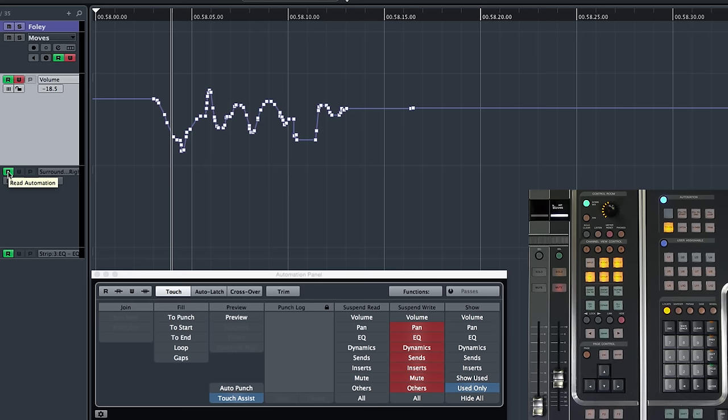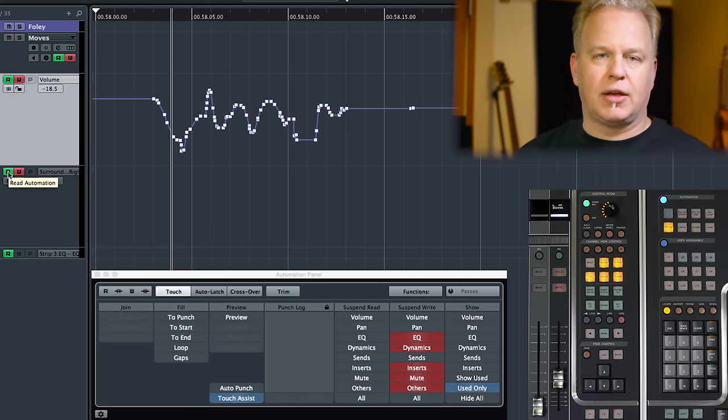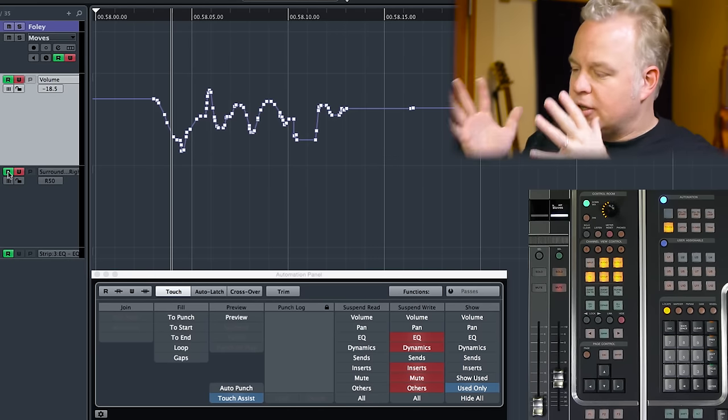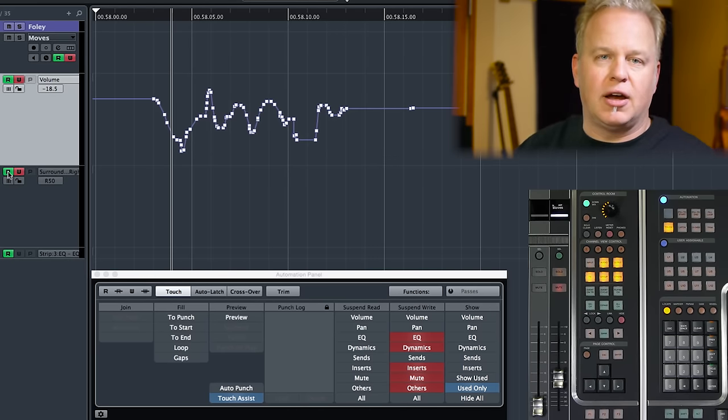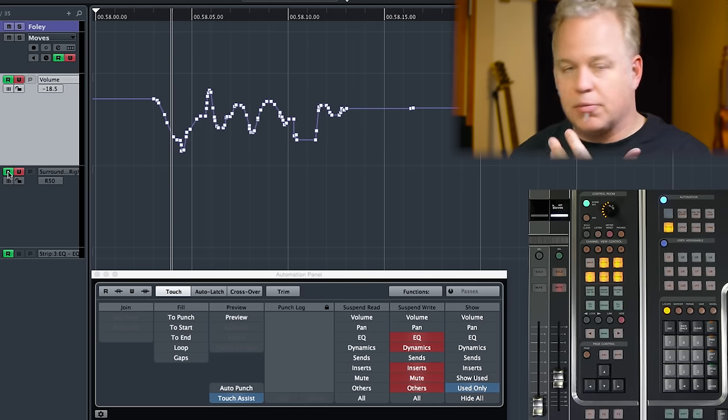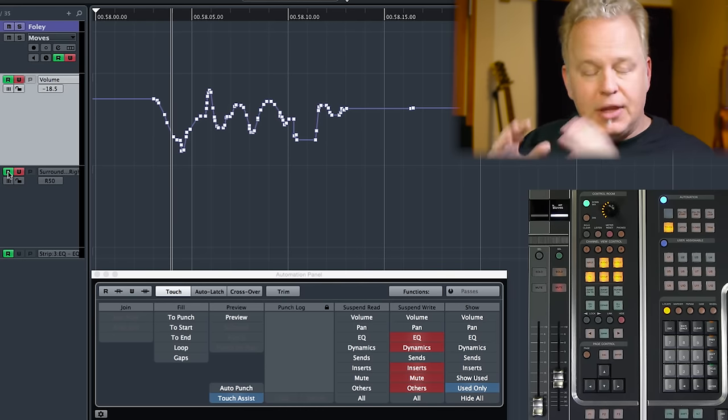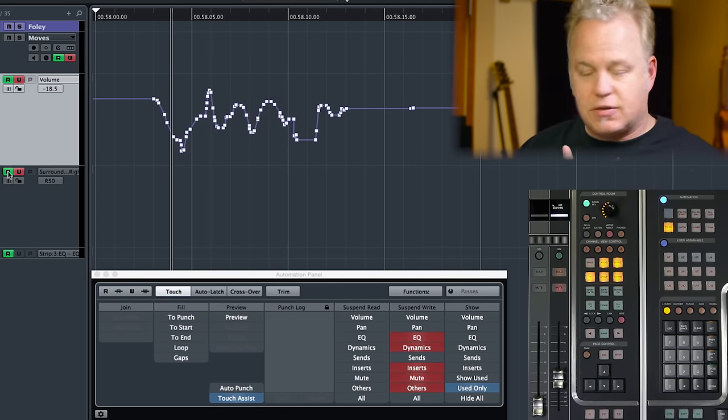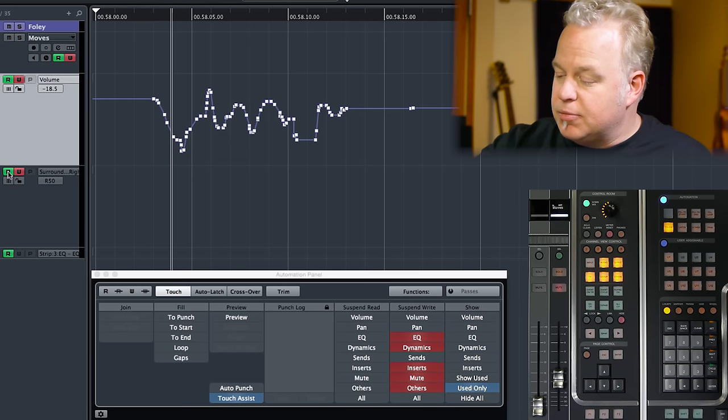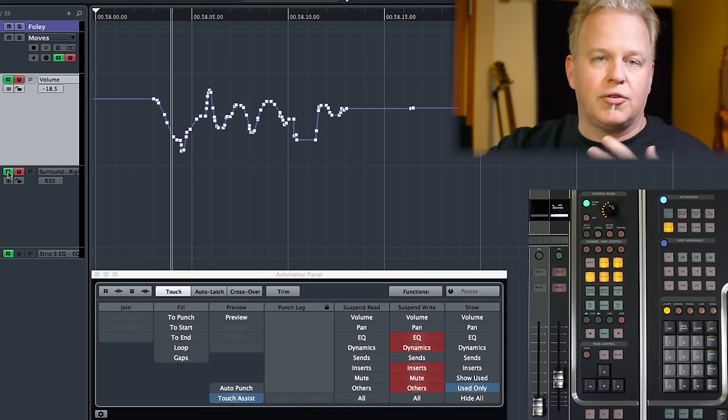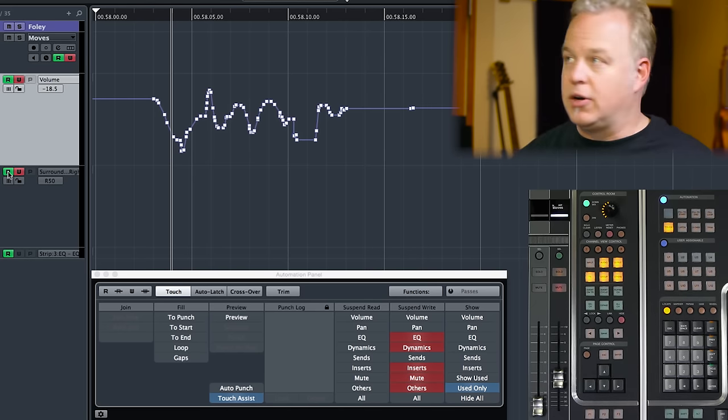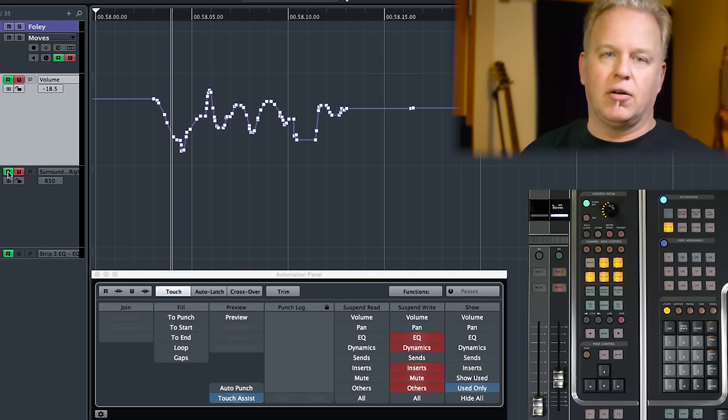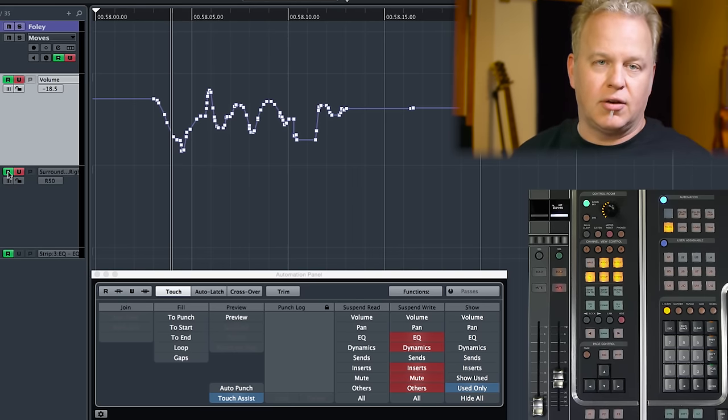For me, most of the time, I automate the sends, pans and volume. And very rarely do I get into automating other aspects of the mixer, although it does happen, just 90% of the time it's usually volume, pan and sends, perhaps. It depends on the style of working method that you have. That's just for me, but it's very handy to be able to disable write for those sections of the mixer. So I don't end up with a huge amount of automation data unnecessarily.